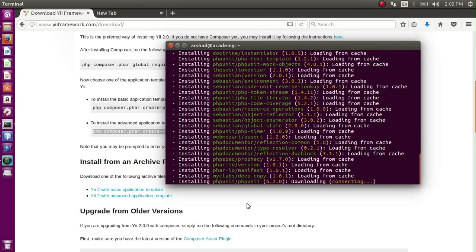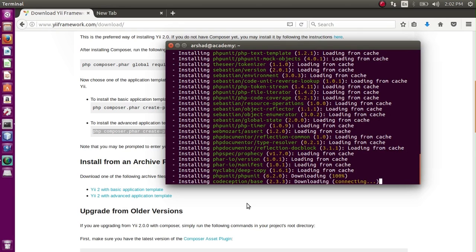So it has started downloading. In my case, it is loading from cache - I have already downloaded.